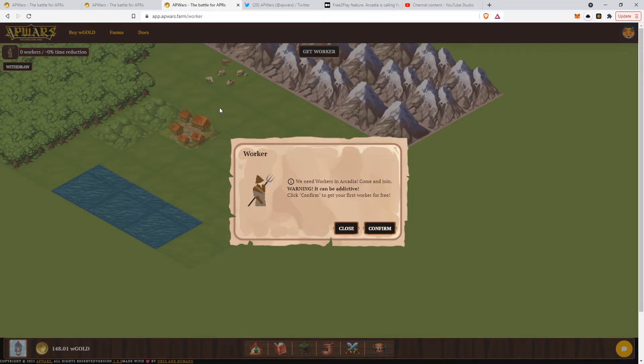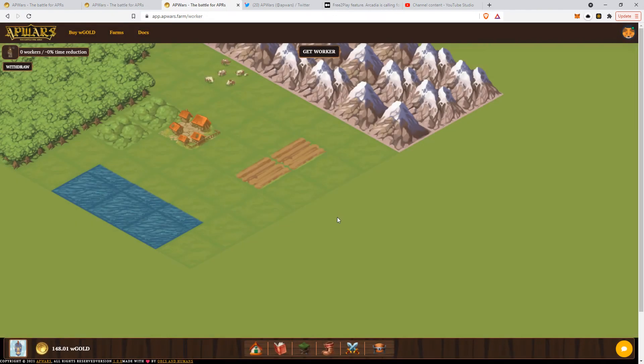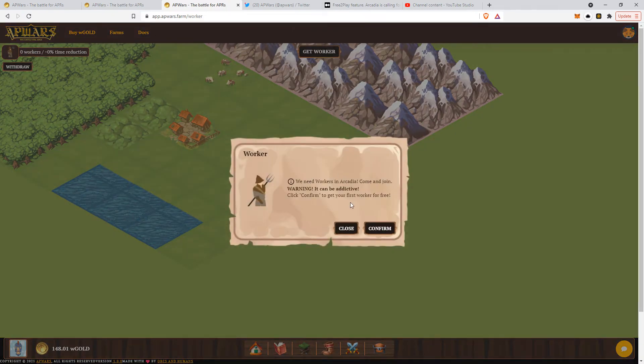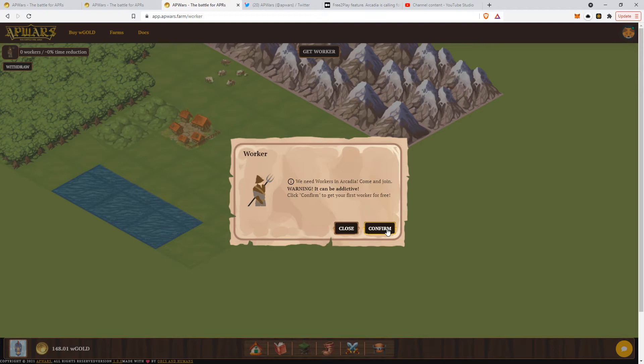If you press the link in the description below this video, you will find this interface. You'll be prompted to confirm the interaction with your wallet. In this case, we'll be using MetaMask.